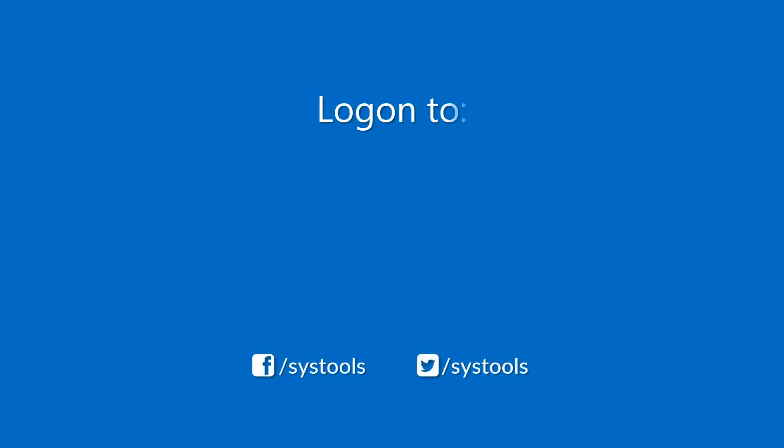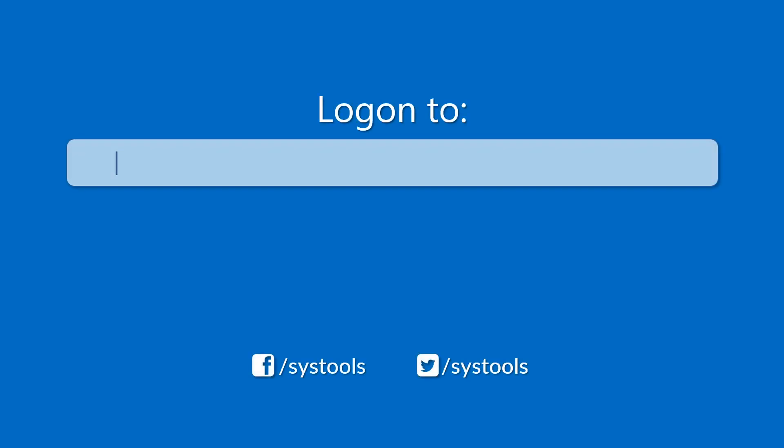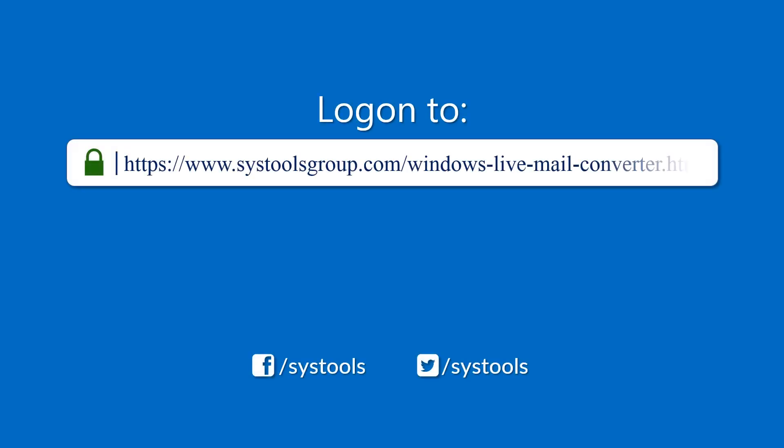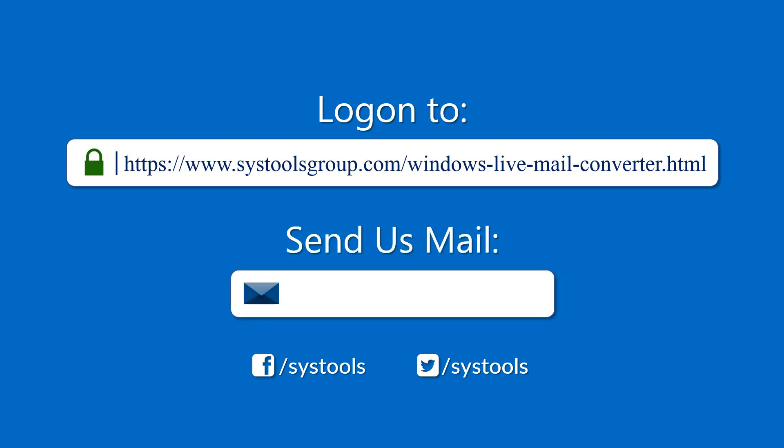Log on to the given product page for more details and purchasing the product. For any query, mail us to support at servicestoolsgroup.com